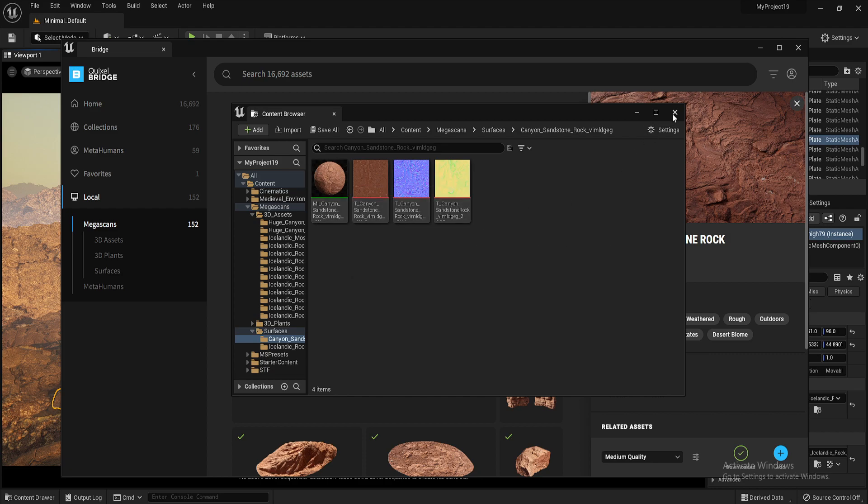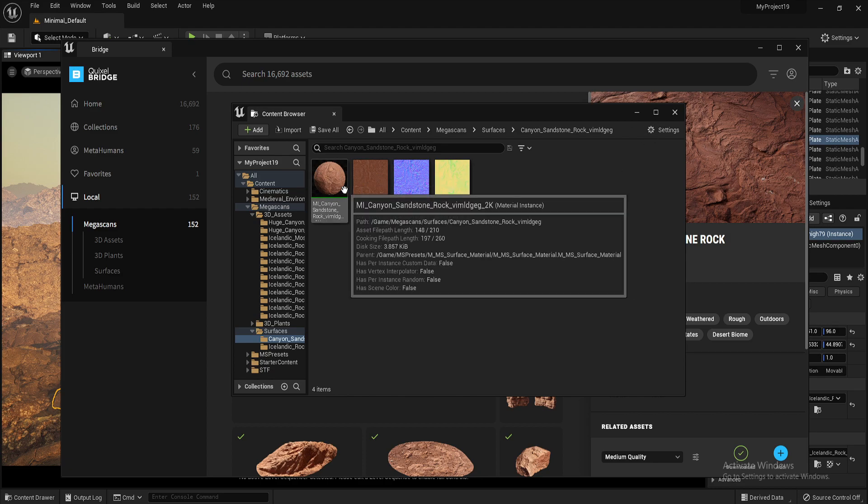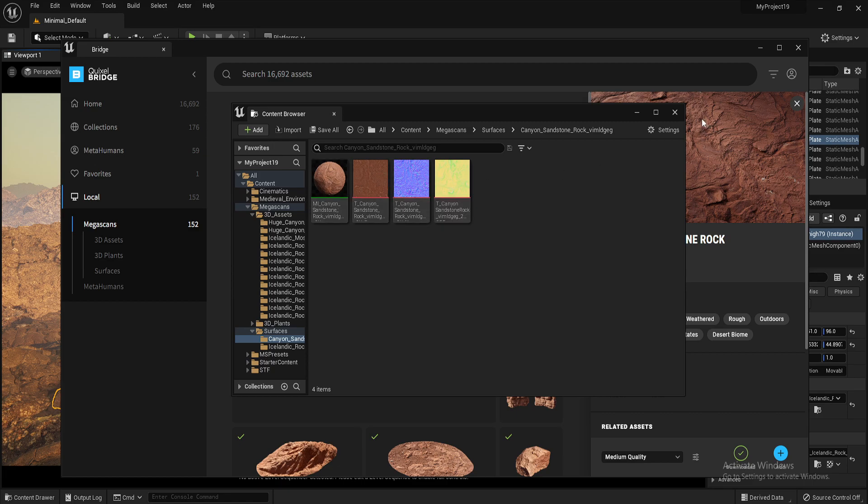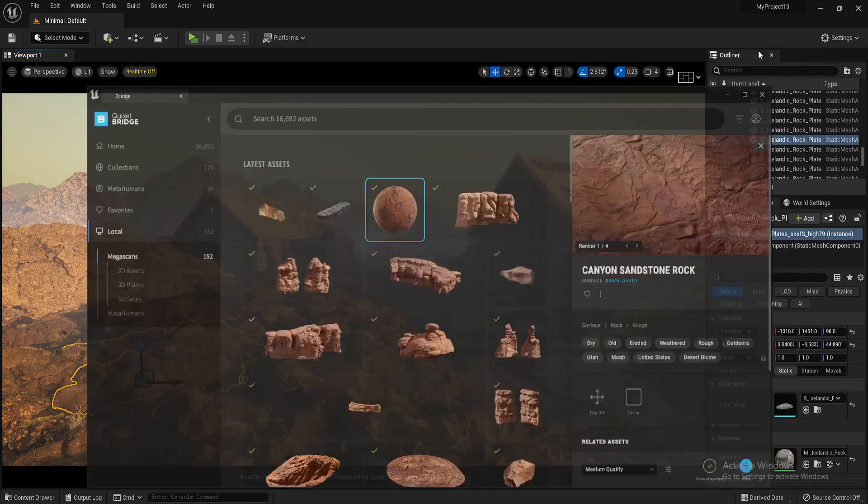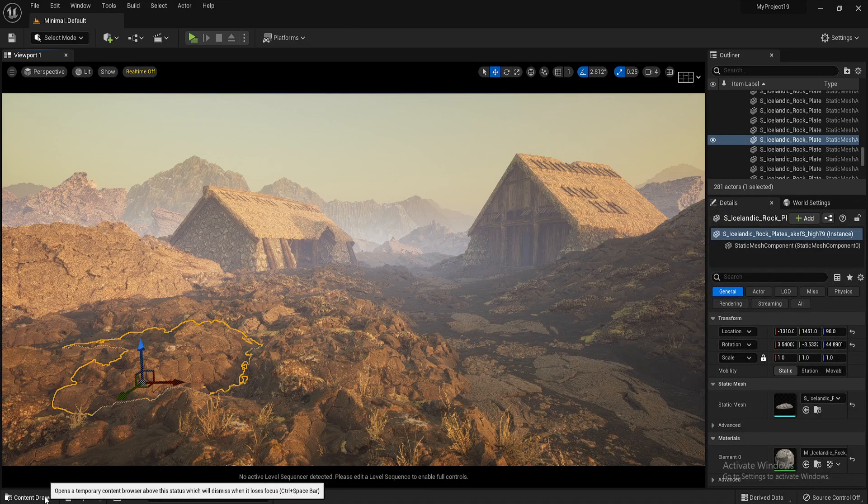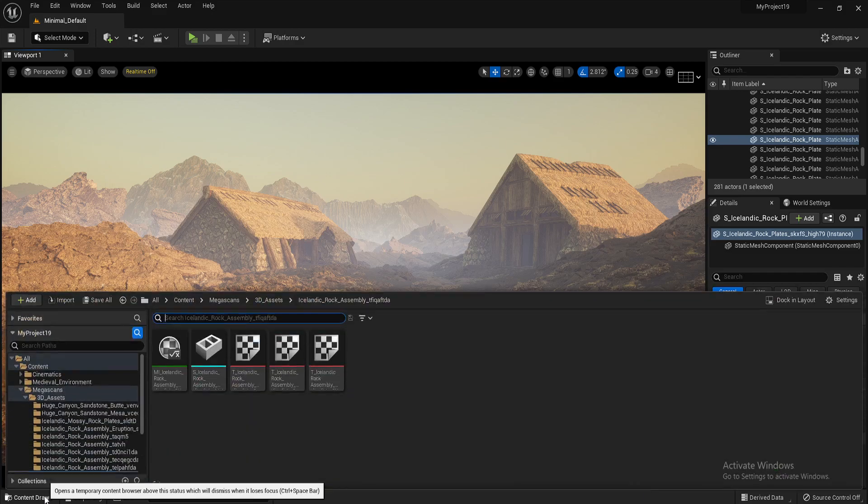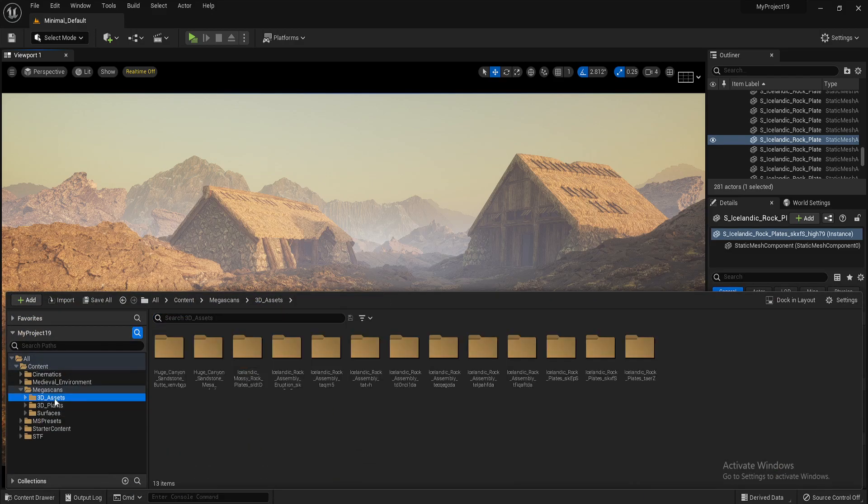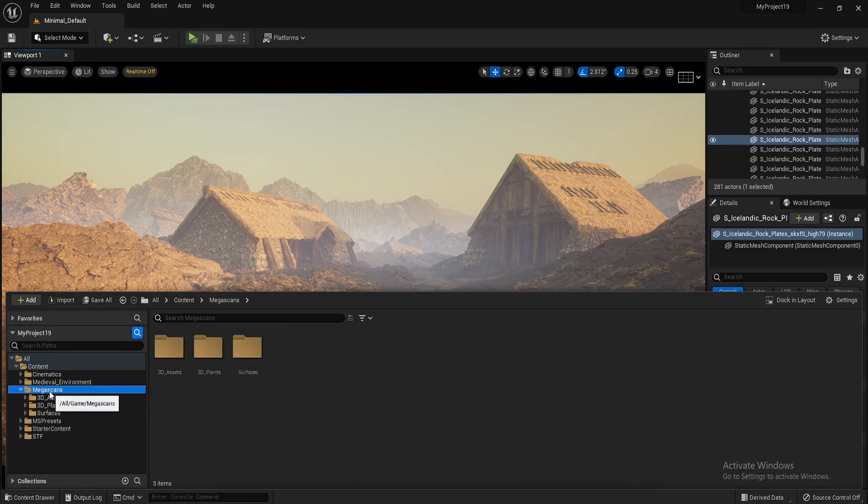So I click X here. So this is now already added into our scene. X here. Bring this down. I'm going to go to my content drawer. And now you can see a file called Megascans.